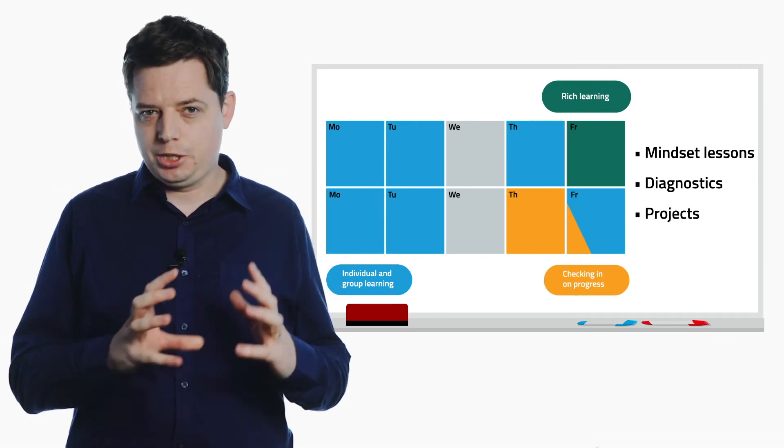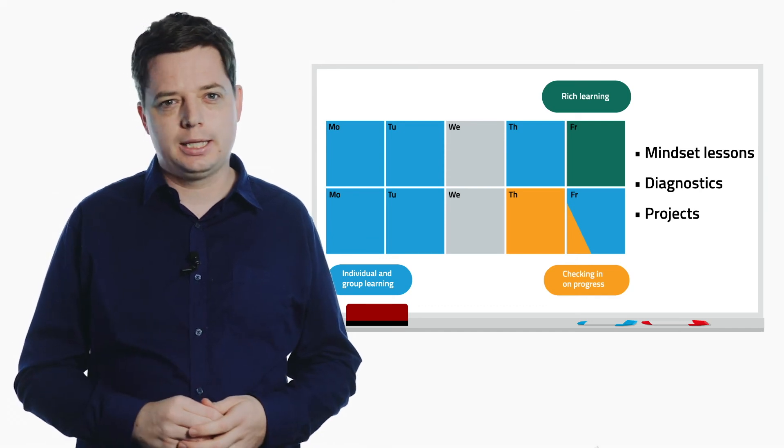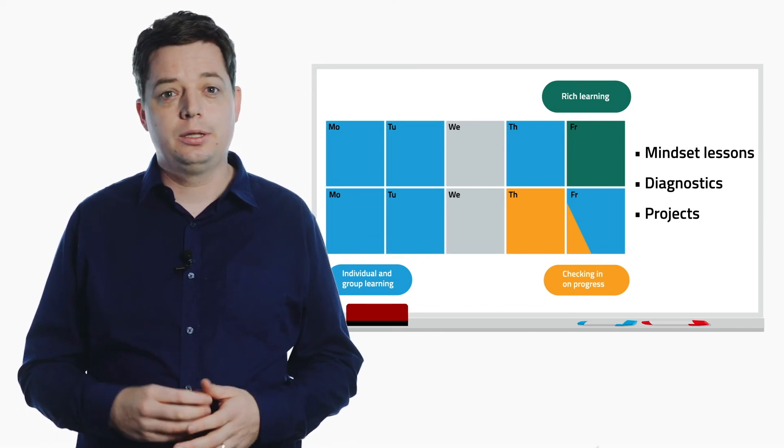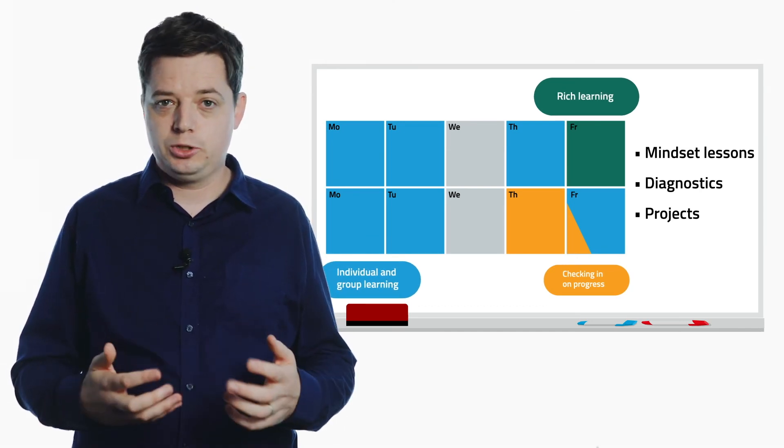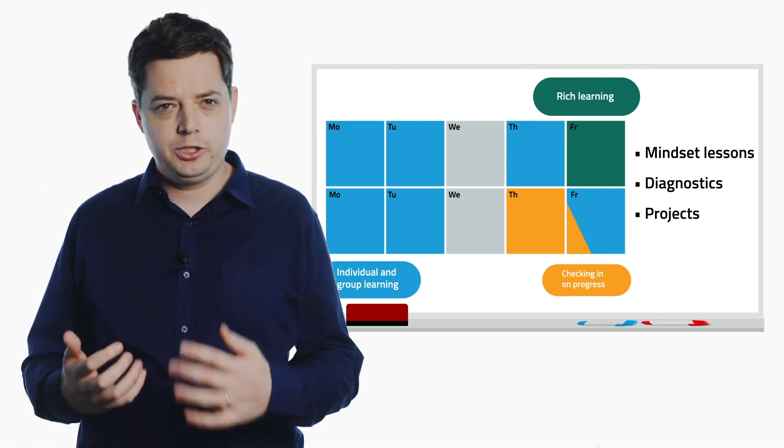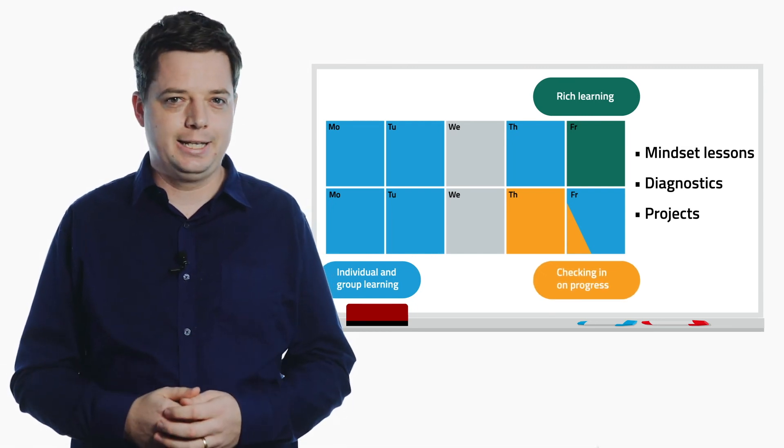But most of the year is structured into blocks of about two weeks like this, with individual and group learning, rich learning, and checking in on progress all balanced together.